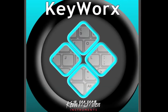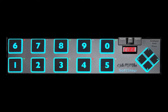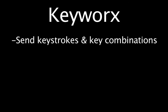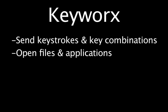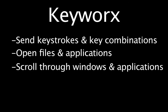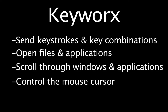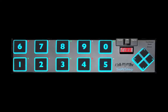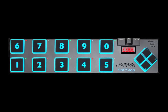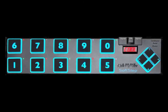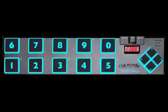The SoftStep KeyWorks application takes control data from the SoftStep foot controller and uses it to control your computer in many possible ways. With KeyWorks, you can send keystrokes and combinations, open files and applications, scroll through windows and applications, and even control the mouse cursor, all from the SoftStep foot controller. In this tutorial, we'll take a step-by-step look at how to set up the KeyWorks application for all of these control situations.